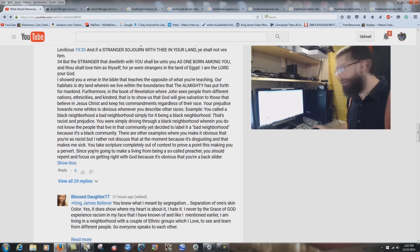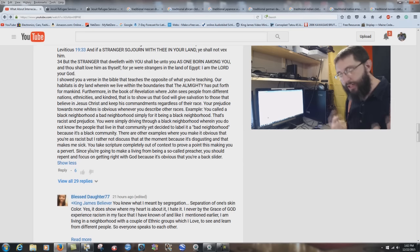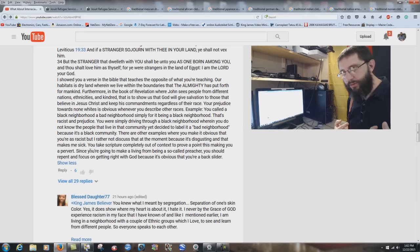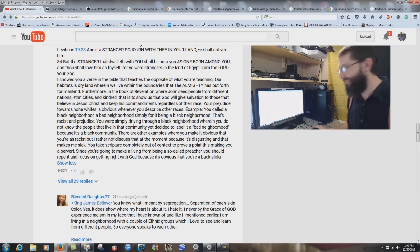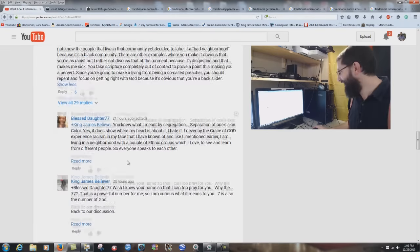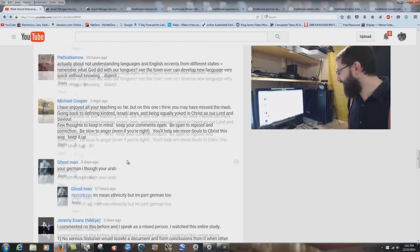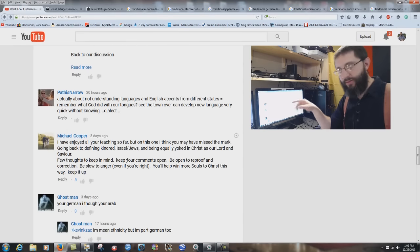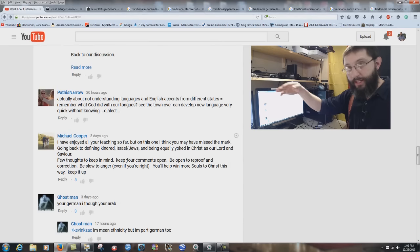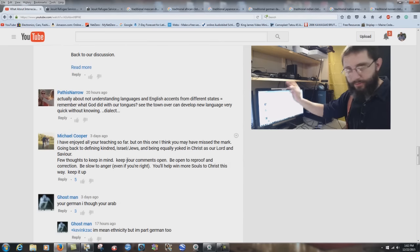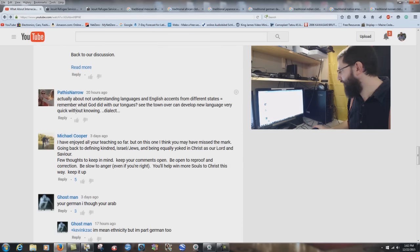These types of knuckleheads will say that I'm hateful and use strong speech and sarcasm. 'Since you're going to make a living from being a so-called preacher, you should repent and focus on getting right with God because it's obvious you're a backslider.' I'm not going to keep going through all the replies — that'd take me all day. I'm just going to hit the main comments.